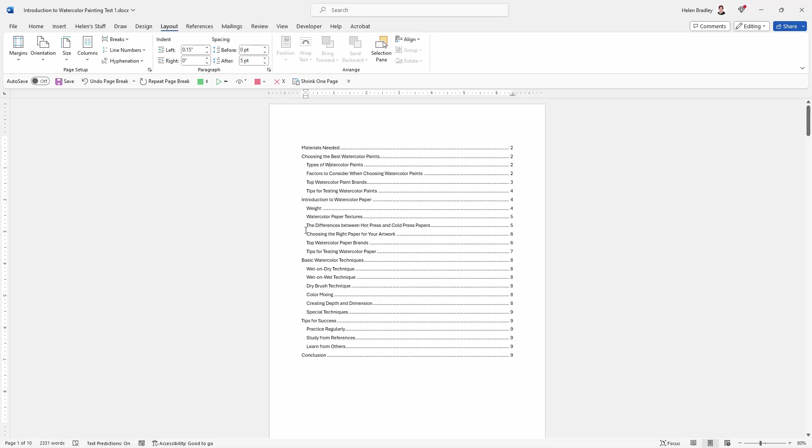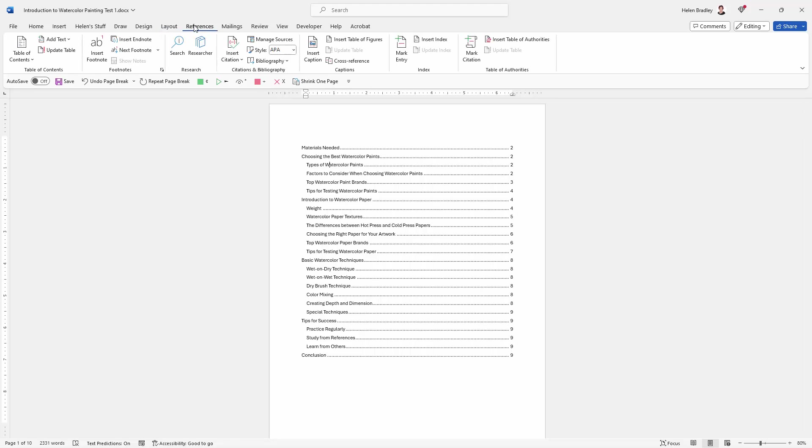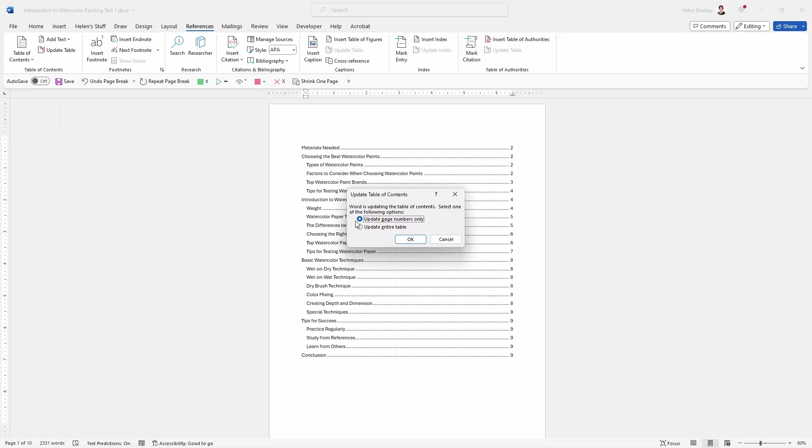We're going to click back in our table of contents. Again, it doesn't matter where we click. We're going back to our references tab, and in this table of contents area there's an option for update table. So I'm going to click on that.